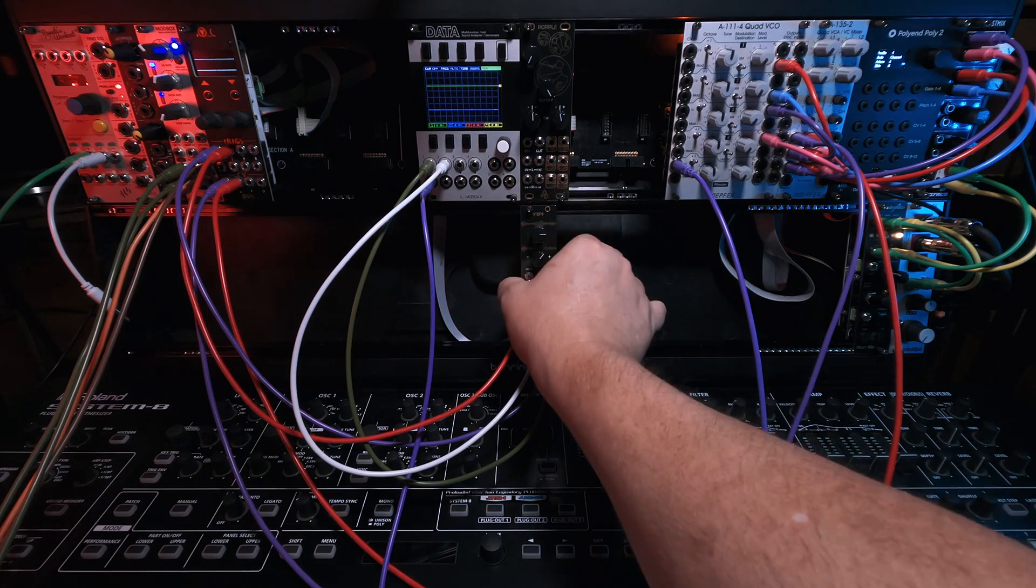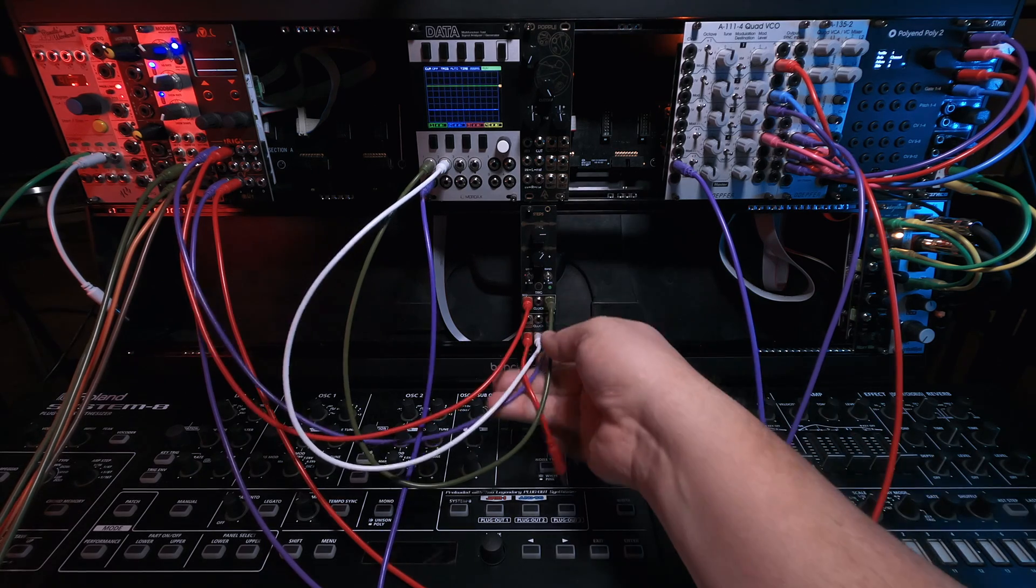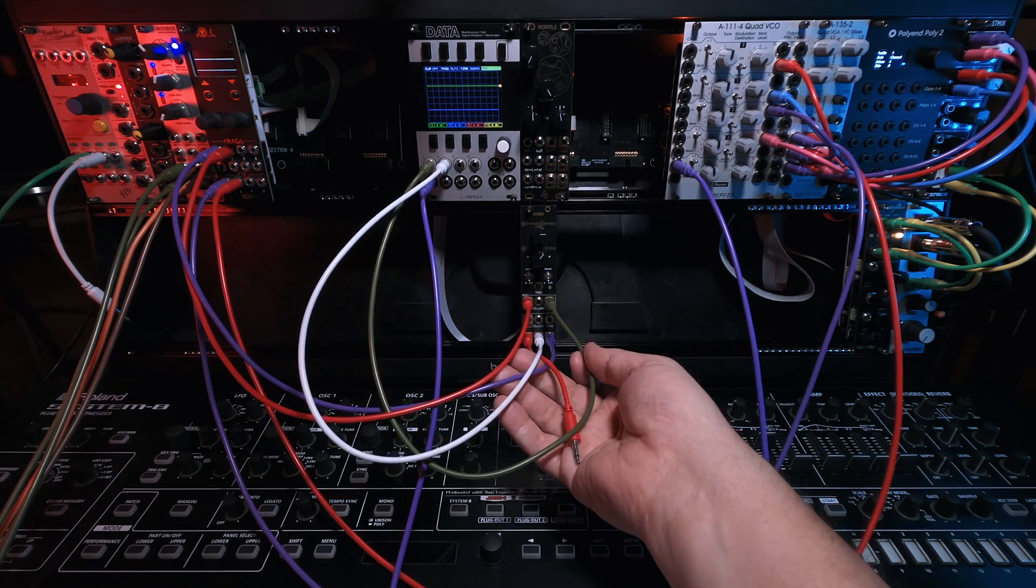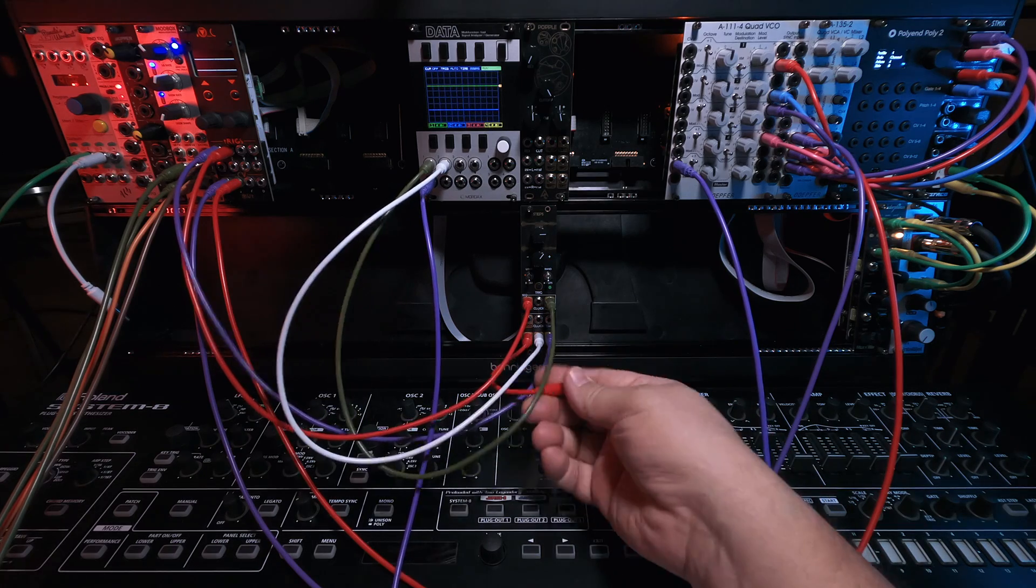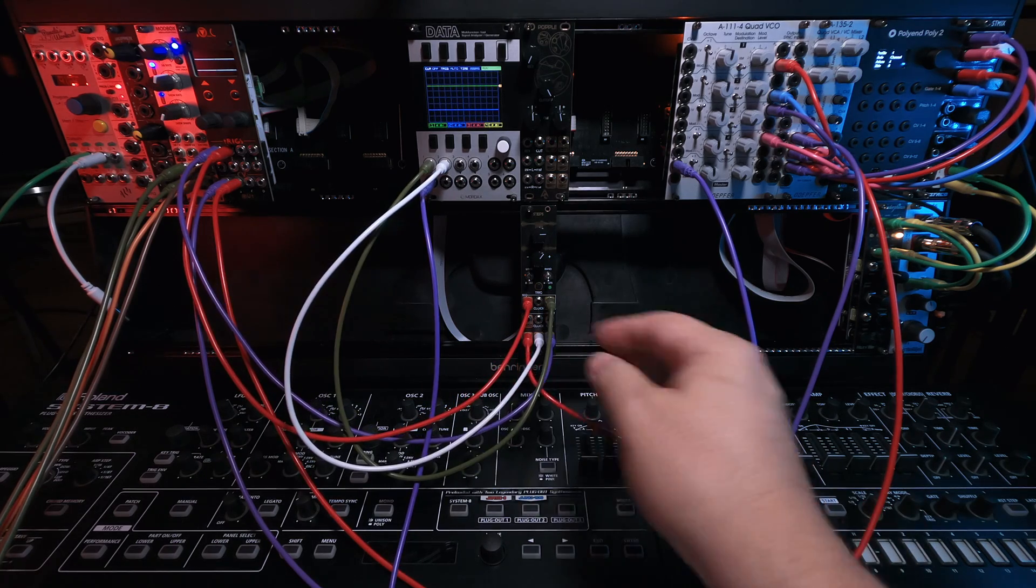I think that's kind of it for this module. It is very, very basic and very small, but it has a lot of really interesting potential here for generating little eight-step patterns.